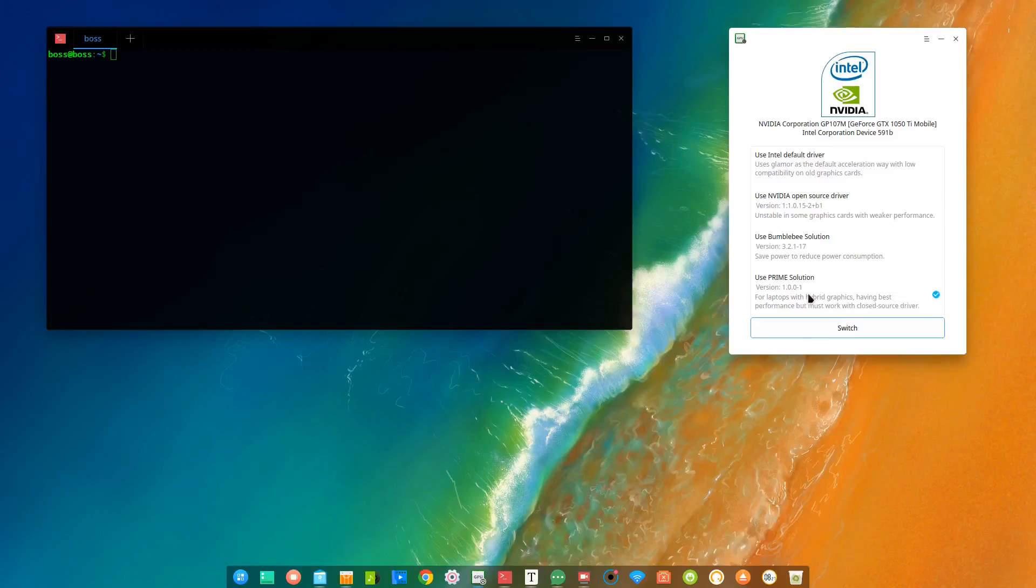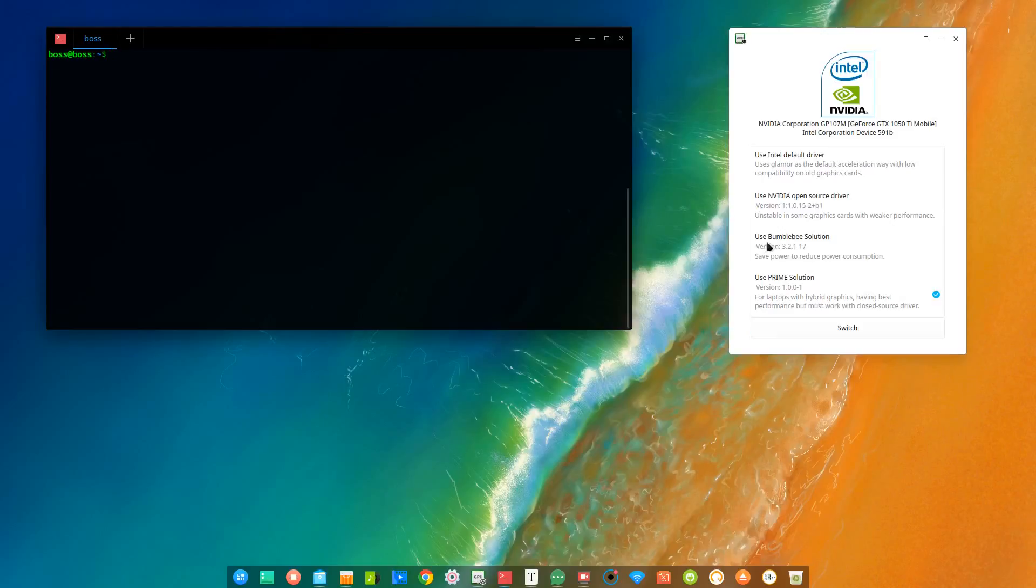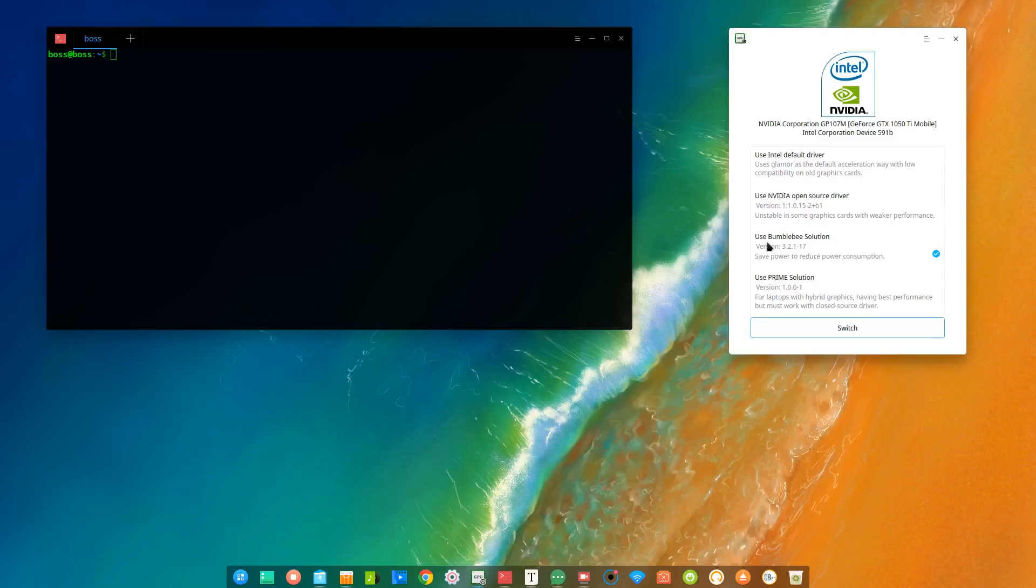So in this video, I will be showing you how to install the Nvidia driver, because if you're using Bumblebee, then you must have experienced your PC lagging or your PC being very slow.